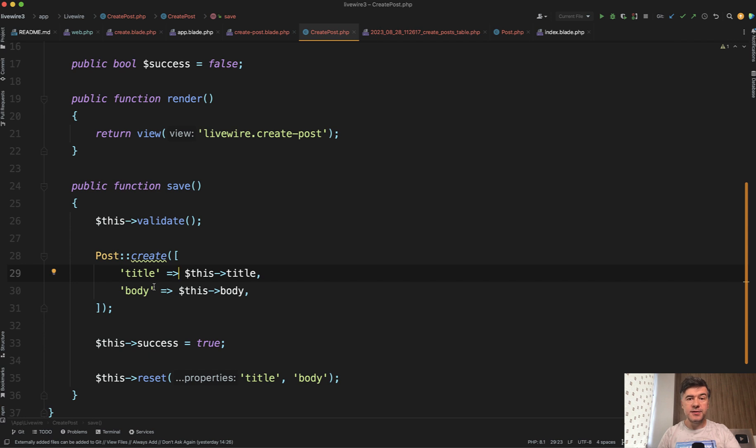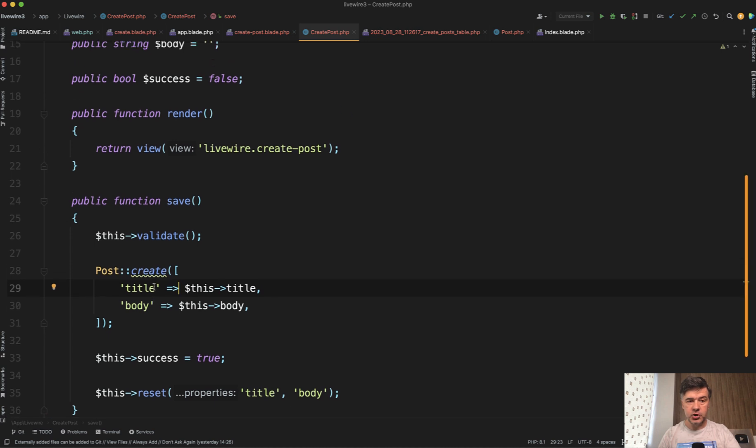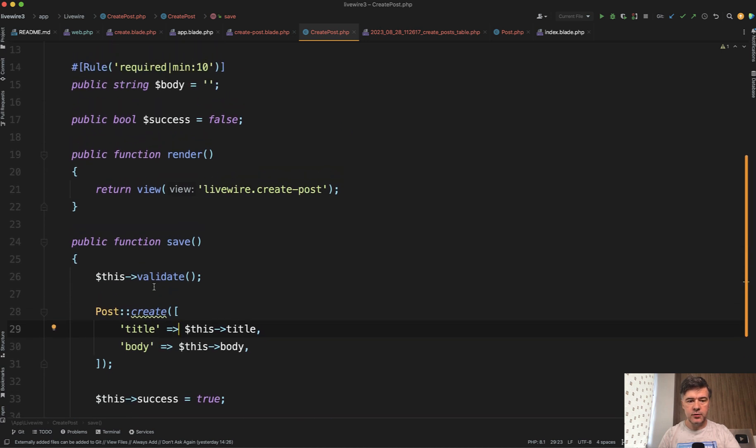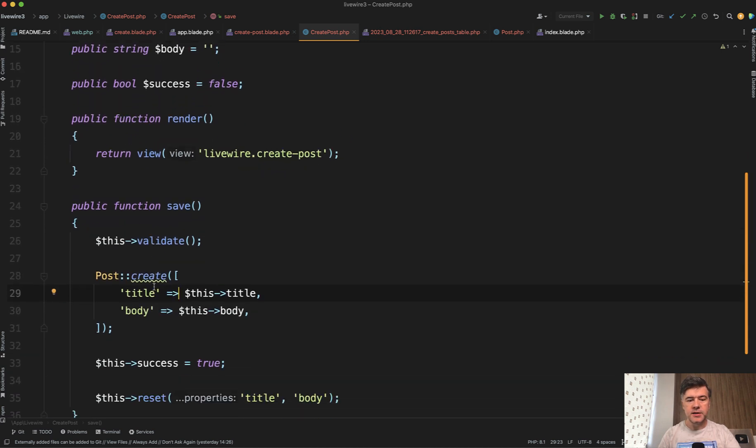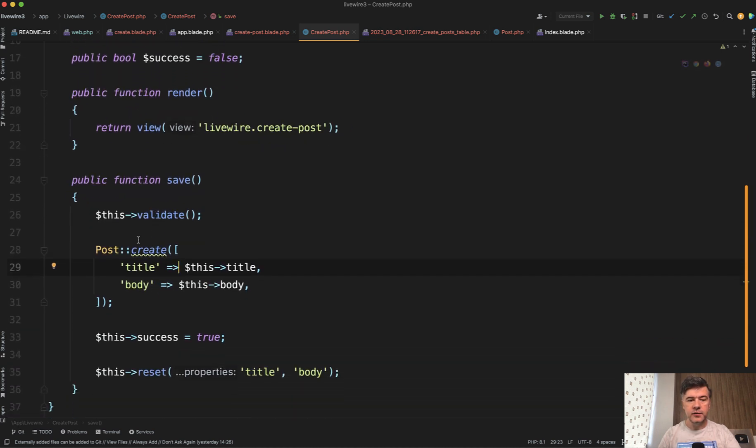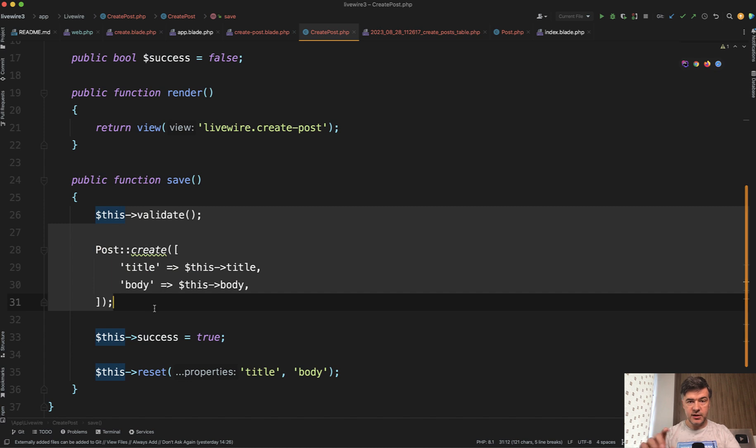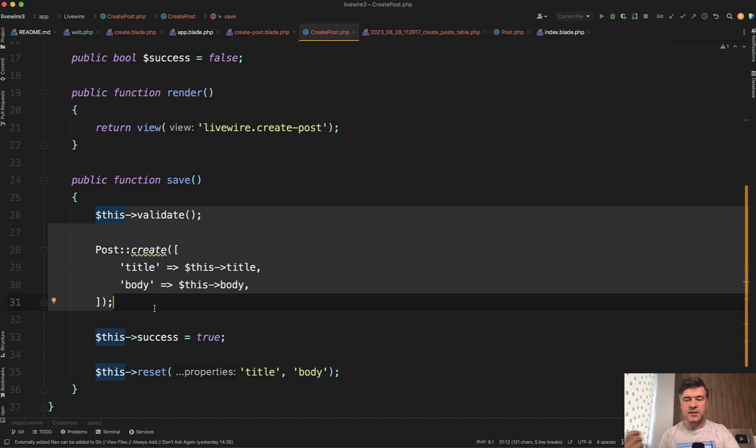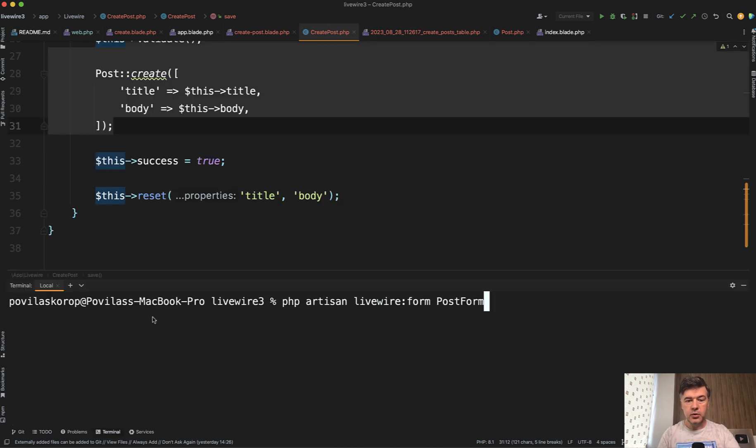And then there's the third syntax. And this is where we get introduced to form objects, a new function in Livewire 3. So basically, you can offload all of that into a separate class. Similarly, how in Laravel, you have form requests in Livewire, you have form objects. So in the terminal, we run PHP Artisan Livewire form.